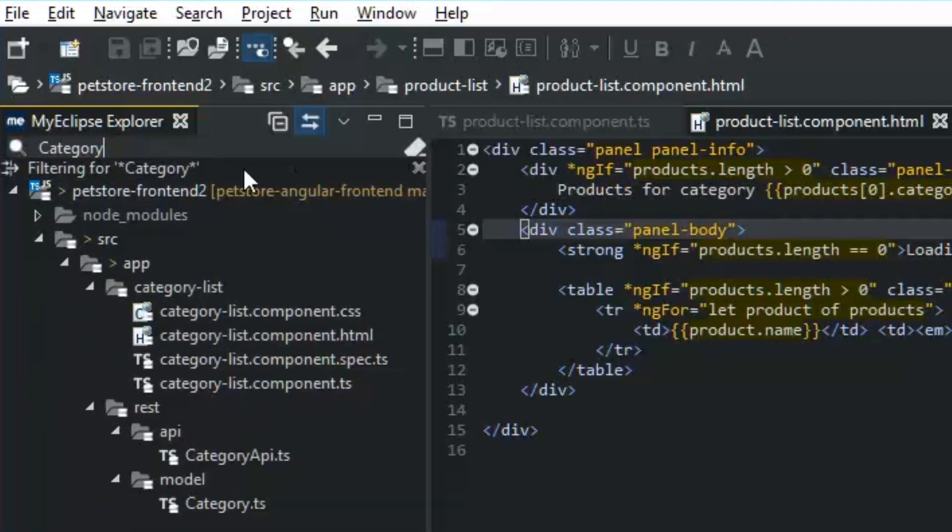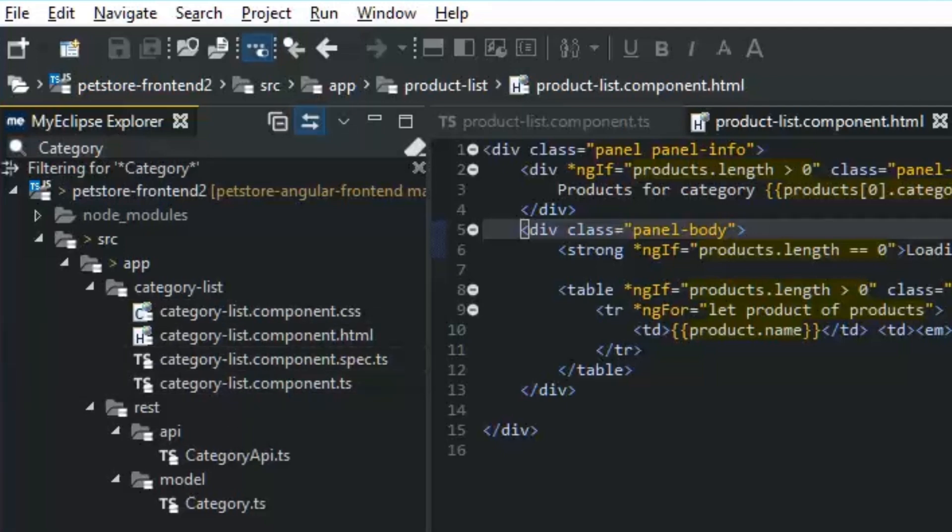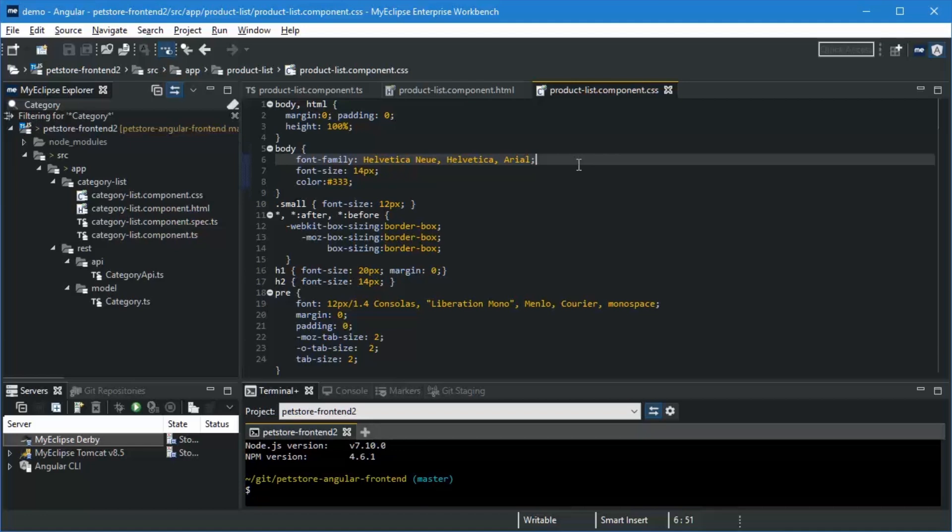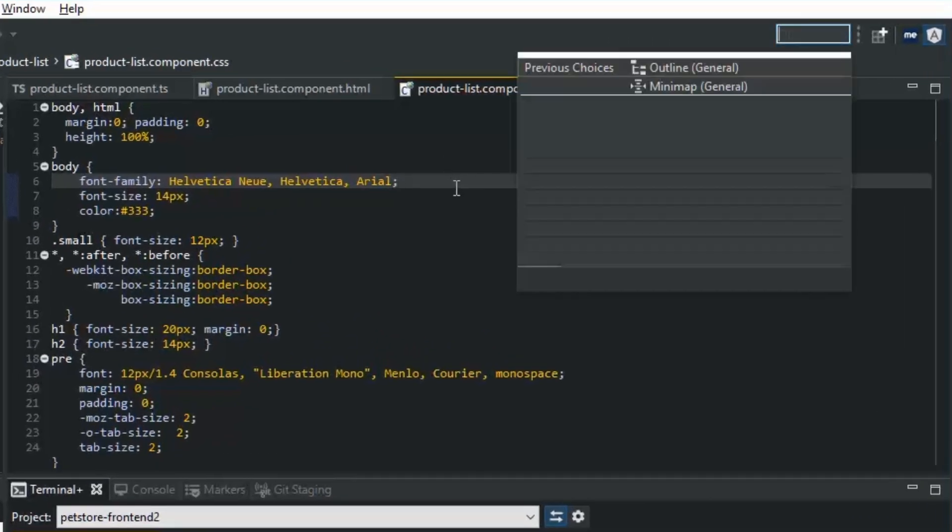And finally we also have the filter here. I can just filter based on file name. You can see all files, say with category in their name, have been brought up for me. So that takes care of navigating between files, but what can you use when you want to navigate within a file?